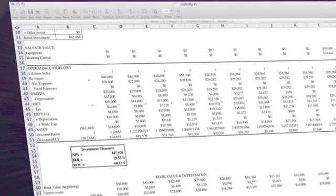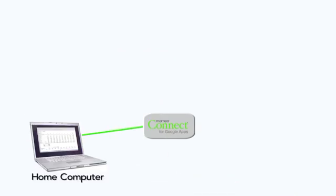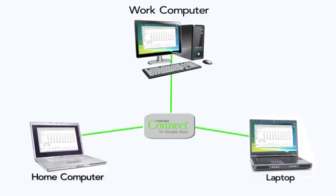You can access your Google Docs files when you're at home, work, or on the road, from a Mac or a PC.